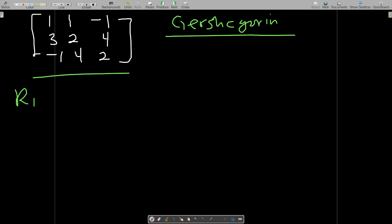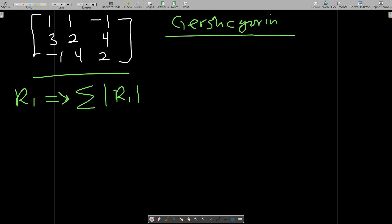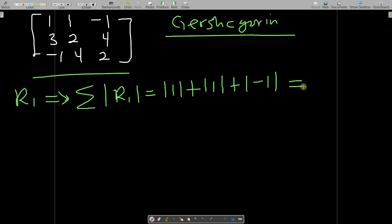Find the summation of the absolute values of row one, meaning all the elements in row one. The absolute of one plus the absolute of negative one gives us a sum of three. So the first sum is three.